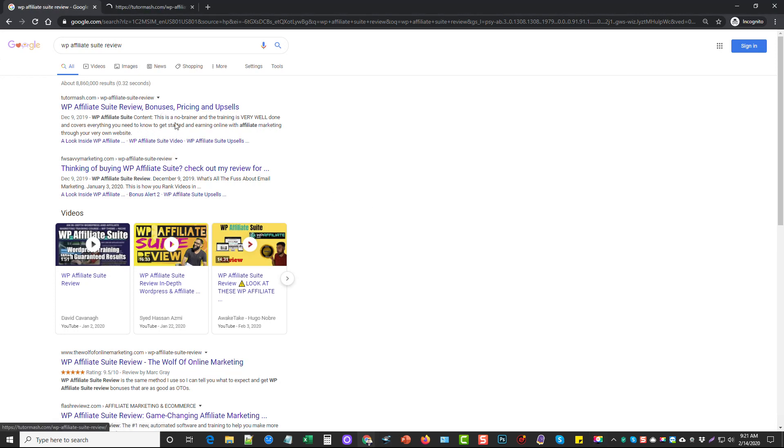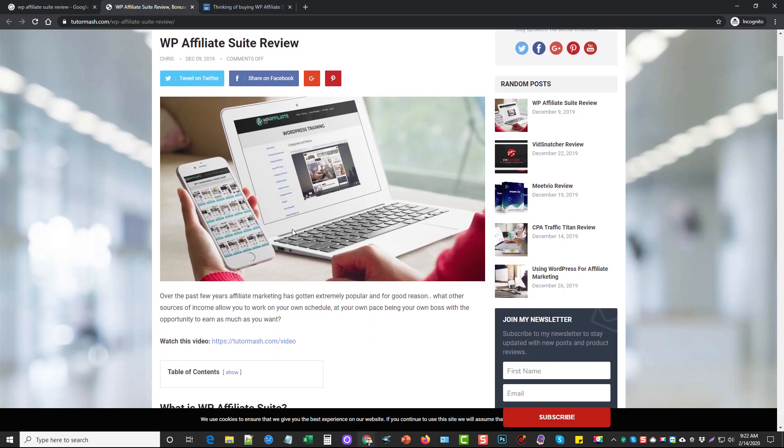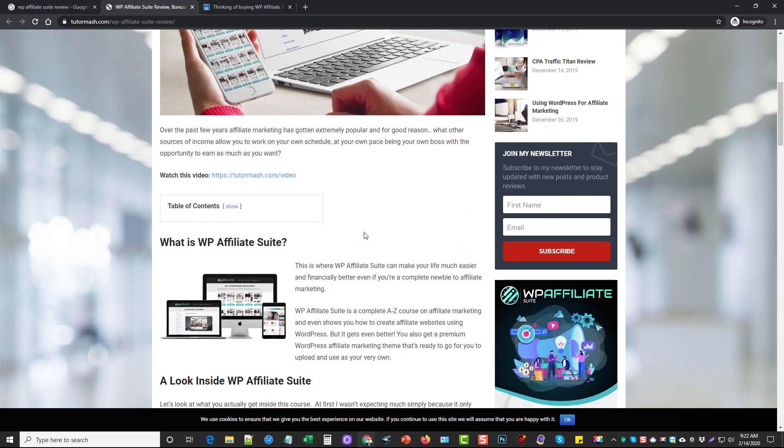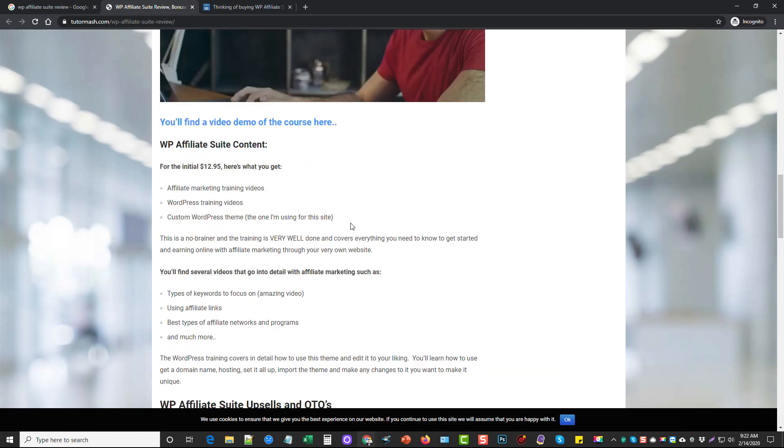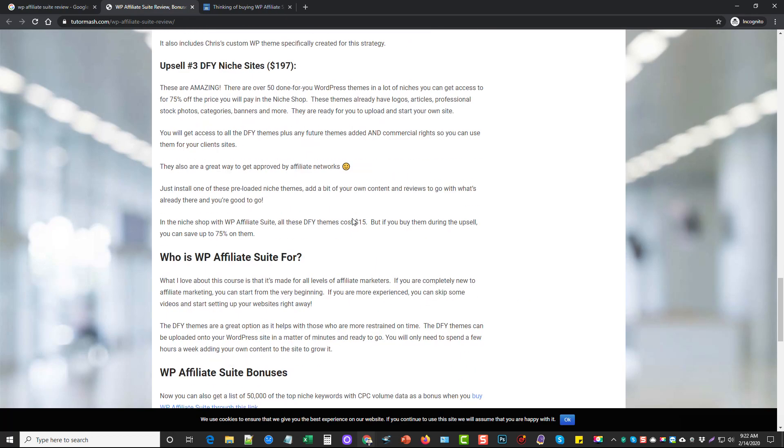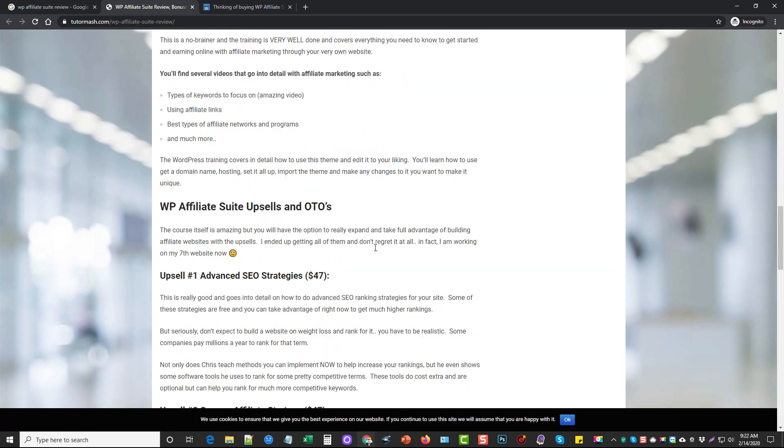I'm going to open up both of these so you can see that they both come from the WP Affiliate Suite course and the themes as well. So this one here is mine. And basically, I haven't done anything for this site since I uploaded everything and created this review. This is it.